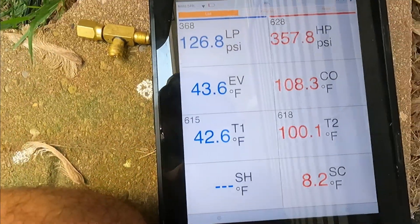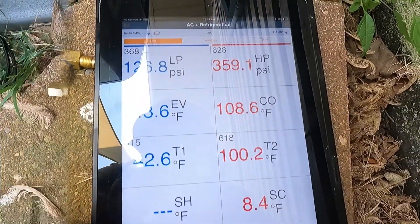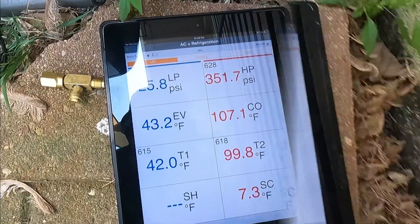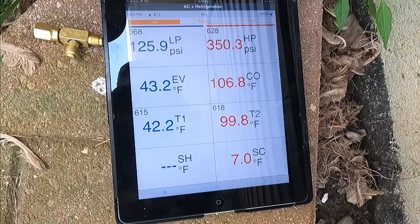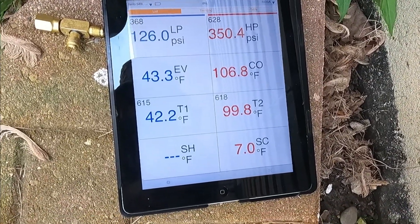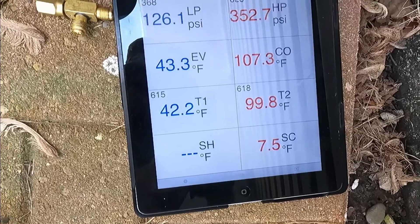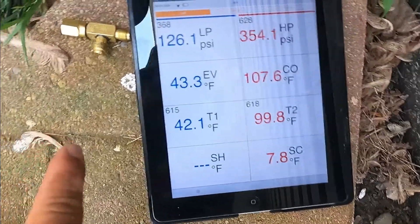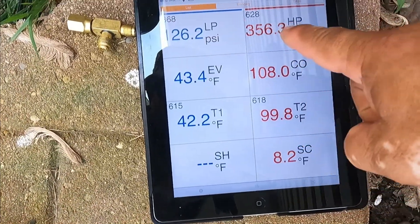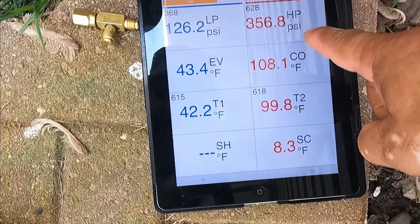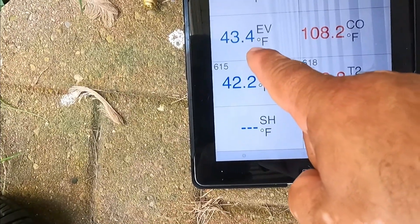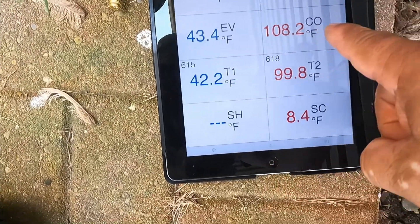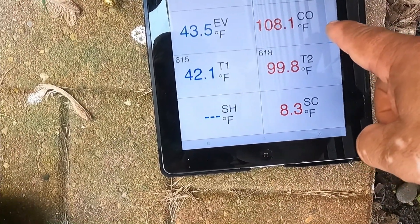After we connect everything, remember this is R-410a refrigerant. The low pressure is reading 126 PSI and the high pressure 356 PSI. Evaporator coil temperature is 43 degrees and the condensing unit is 108 degrees.